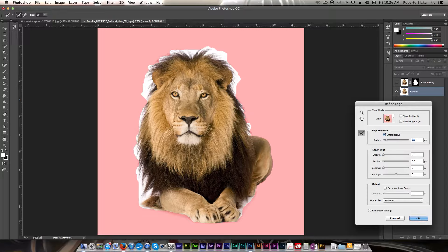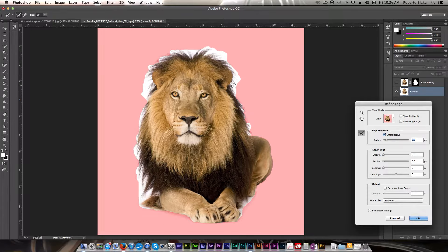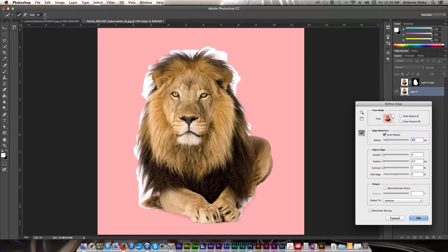Having done that, I'm going to go ahead and take my refinement brush. You can increase the size of that brush either here, or by using the bracket shortcuts.